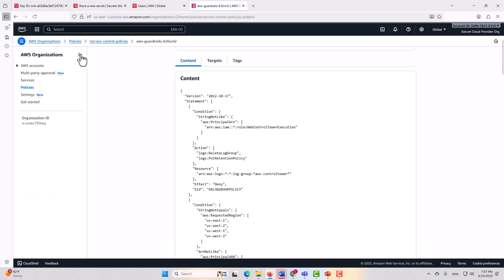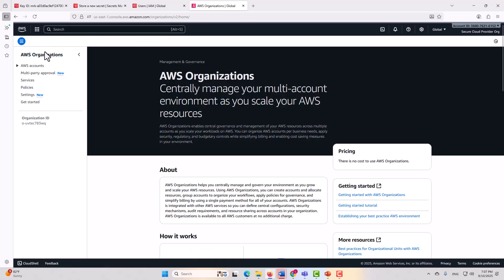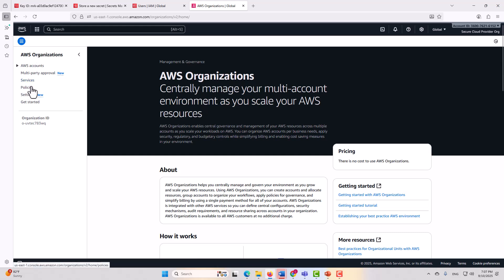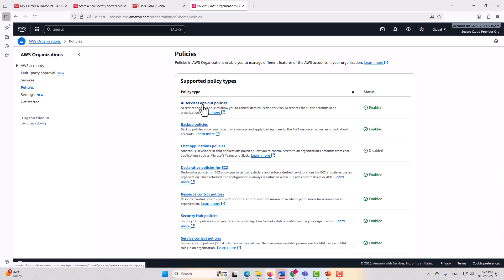All right, so first of all, to go over to the organization policies, let me back up here just a minute. I'm in AWS organizations, as you can see, and what I did to get here is go to policies. And then here in policies, you have a number of organization policies that are really, really useful for applying organization level controls.